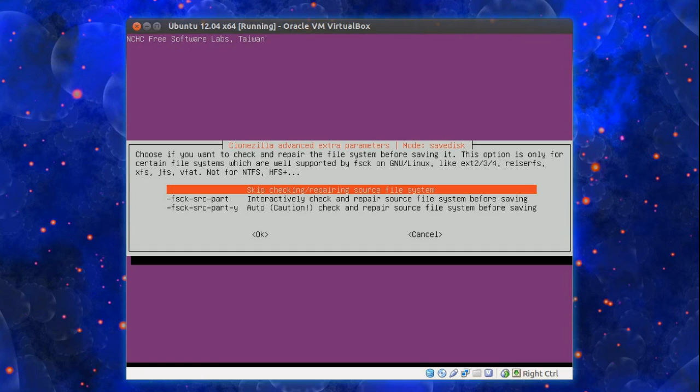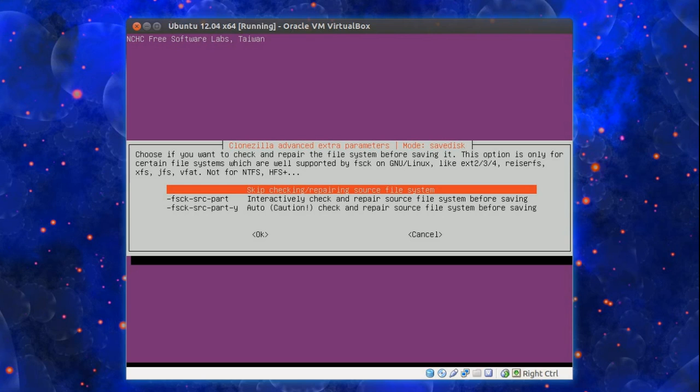Now choose if you want to check and repair the file system before saving it. The option only refers to certain file systems which are well supported by fscheck. Actually not for NTFS or HFS. Now that's Windows and Mac systems. So if you're a Linux user you could choose to check and repair the file system.